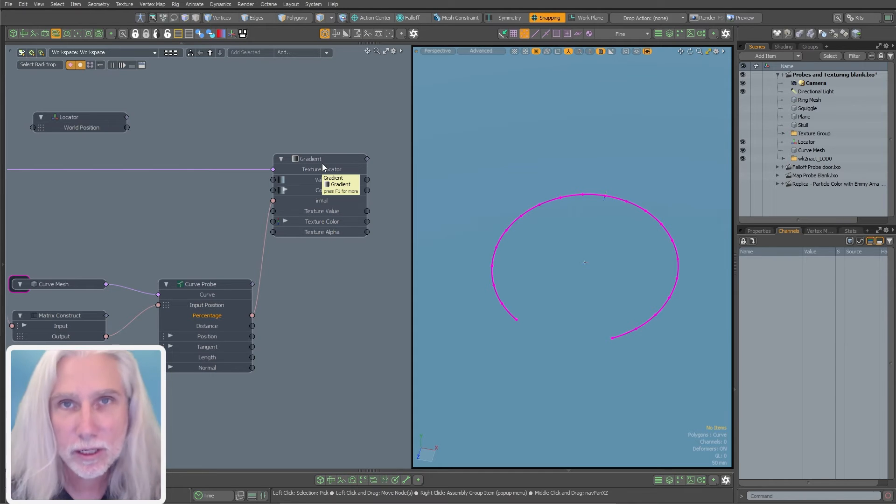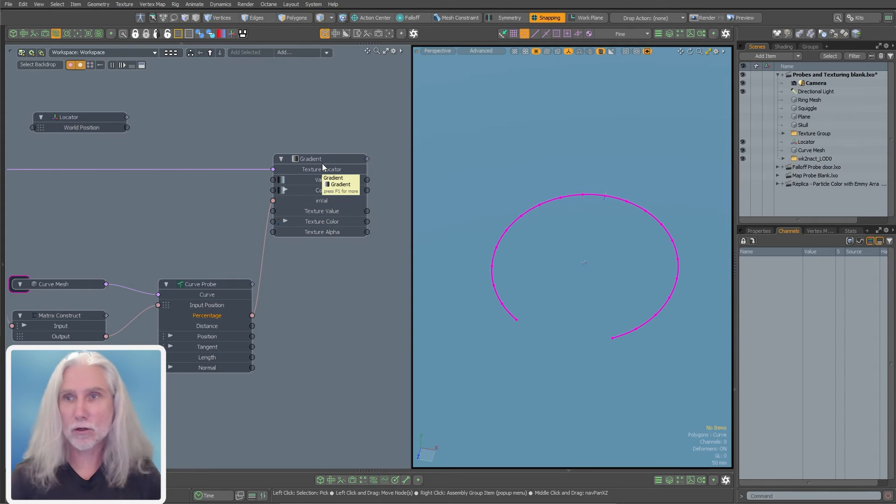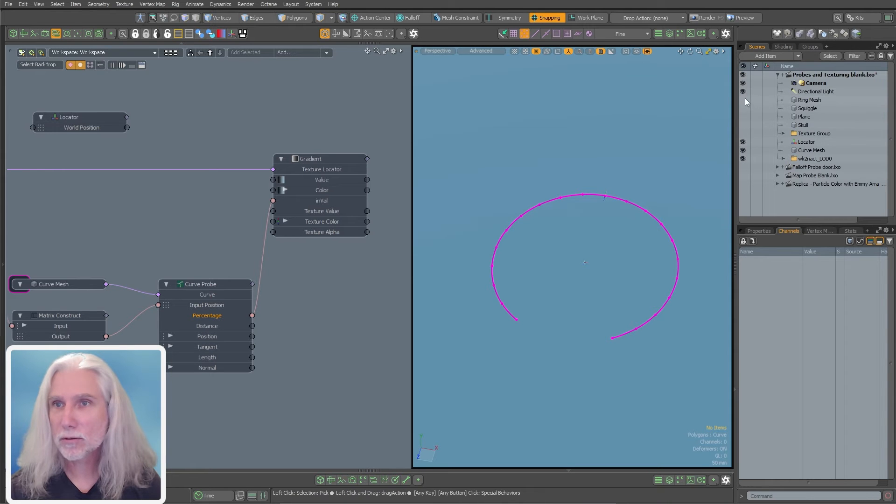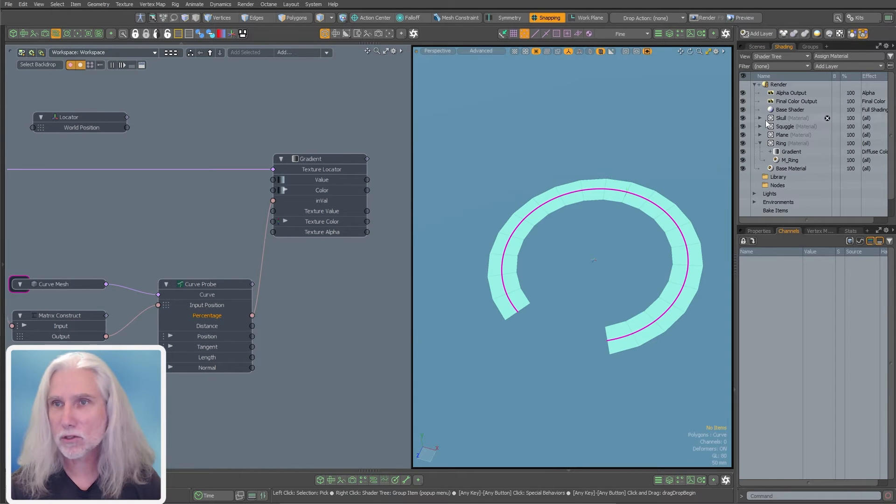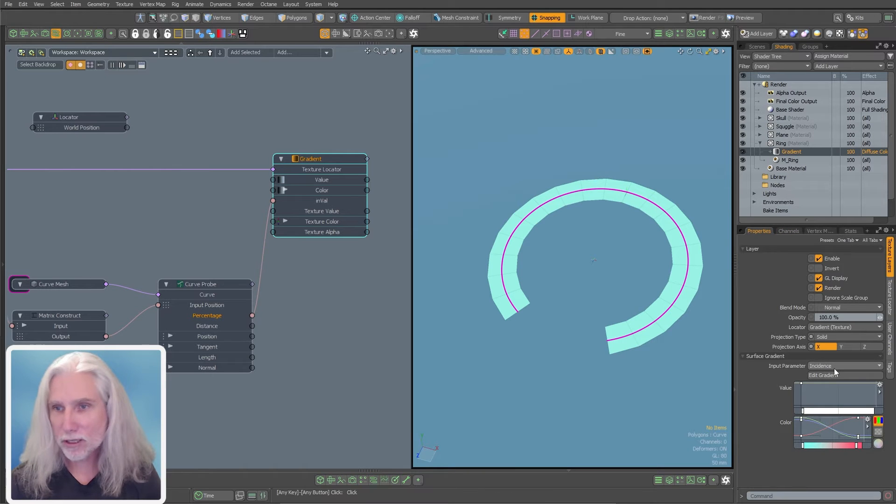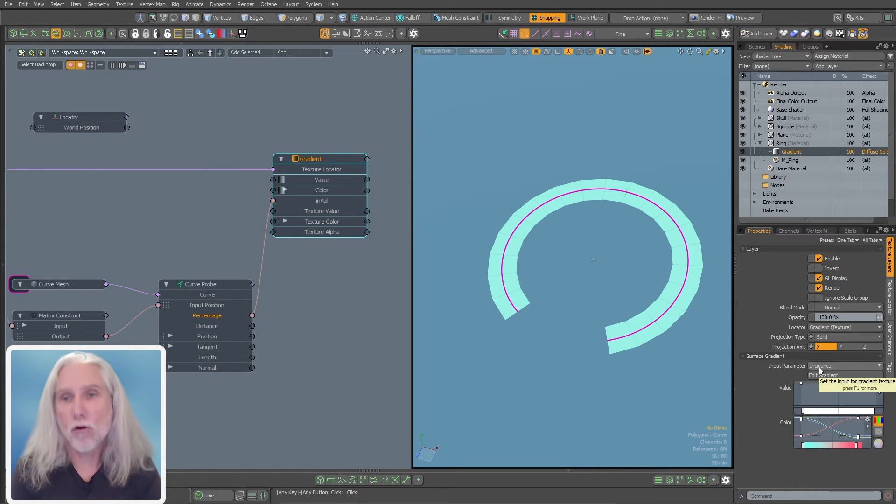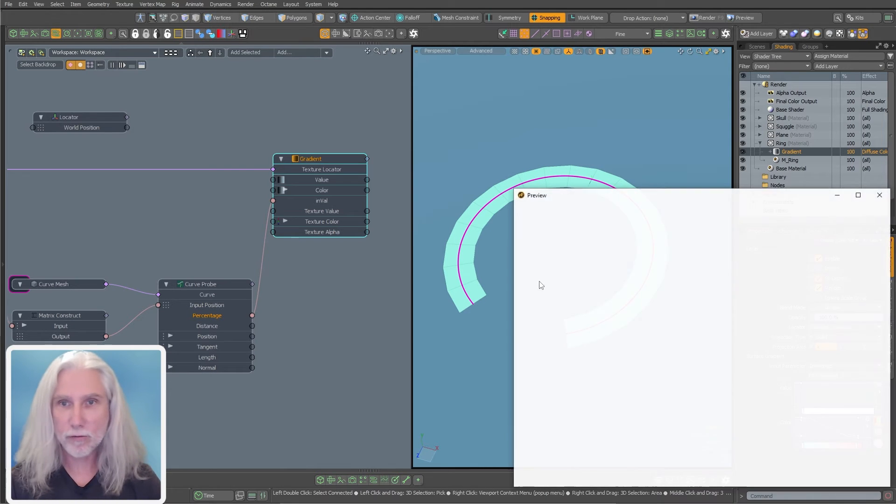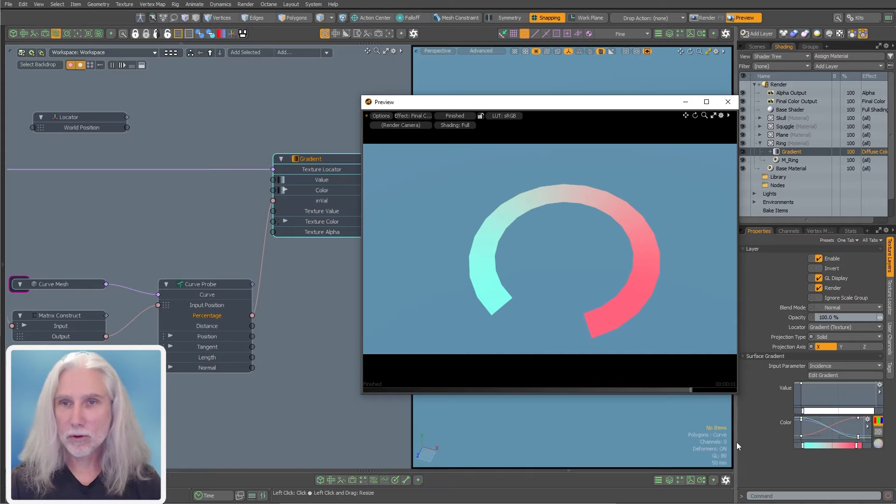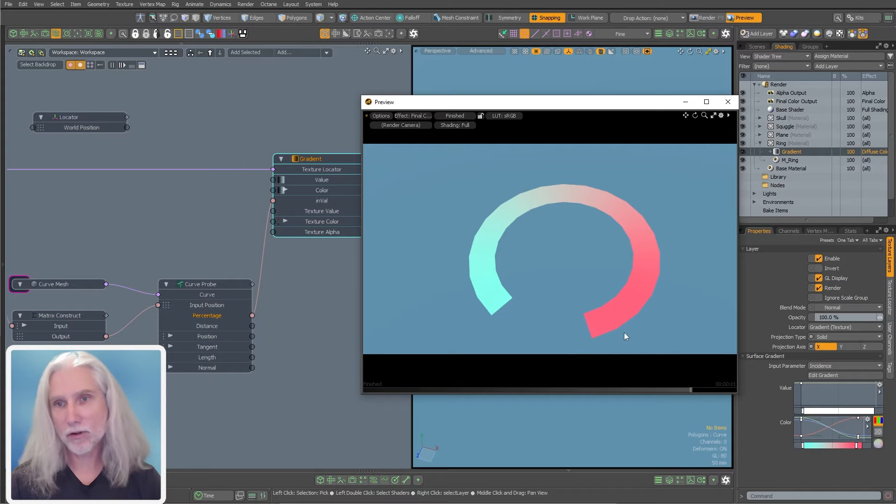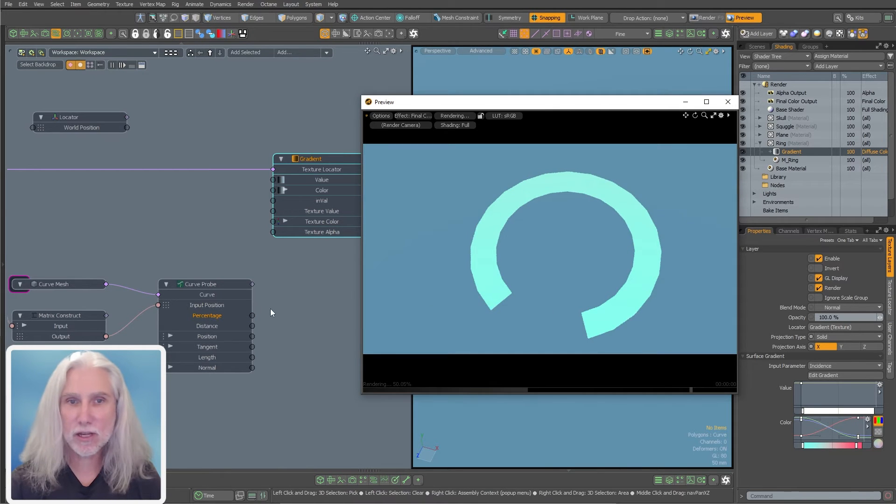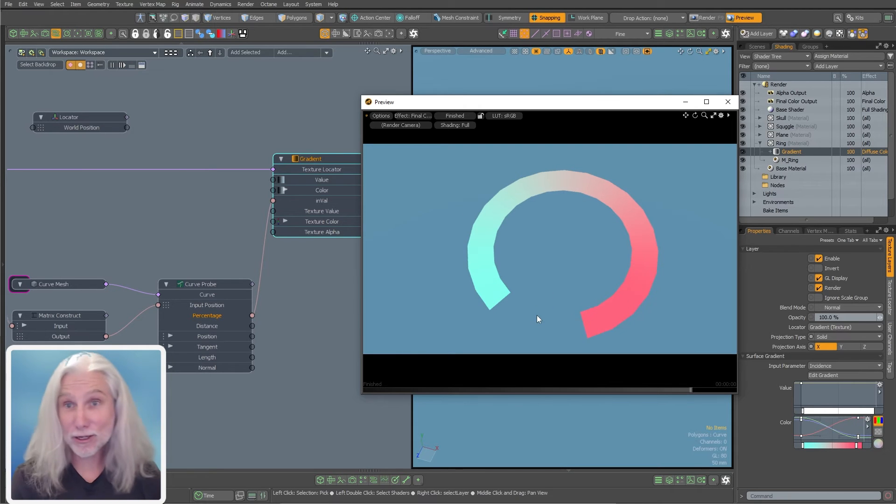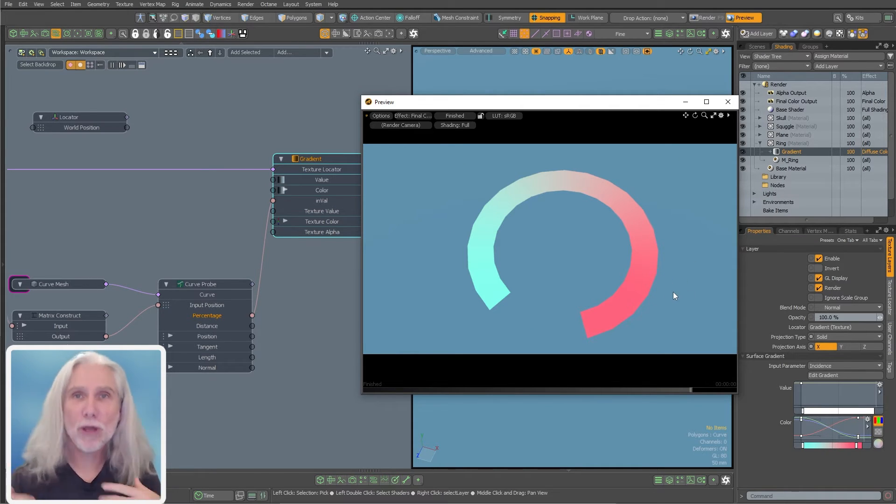Now this curve probe knows the positions of this texture locator of this gradient along the curve. And then I'm going to hook up the output, the percentage to my input value right there, my end value of my gradient. So I'm going to turn my ring back on. Now you'll see in the advanced viewport, we're still getting the incidence angle. This is one thing I'd like to see is some upgrades to this where we can see our schematic connections in the viewport as well. But right now, if I just press F8 and bring up my little preview.